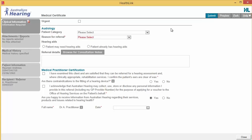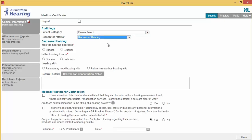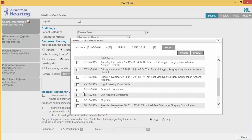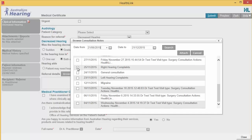The Clinical Information tab will display all of the relevant fields that you need to complete for this referral. As you complete particular sections within the form, extended fields will appear if further information is required. The Browse for Consultation Notes button will give you access to the clinical notes for the patient that are recorded in Medical Director. You can add the clinical notes to the form by selecting the relevant records.